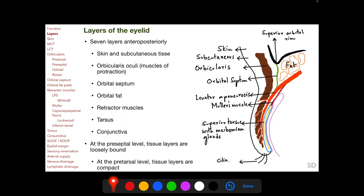The eyelid consists of seven layers, from anterior to posterior: the skin and subcutaneous tissue; the orbicularis oculi muscle, the muscle of protraction which closes the eyelid; the orbital septum; orbital fat; the retractor muscles — two in the upper lid and two in the lower lid; the tarsus with the meibomian glands; and the conjunctiva. At the preseptal level, peripheral to the upper and lower tarsi, tissue layers are loosely bound, and at the pre-tarsal level, anterior to the upper and lower tarsi, the tissue layers are compact.